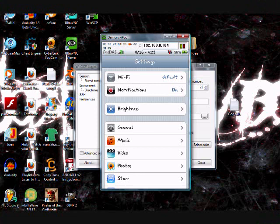Today I'm going to be showing you how to get a custom slide to unlock word placed right there, because it just says slide to unlock, but I'm going to show you how to get it custom made to say whatever you want.